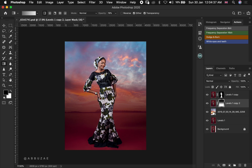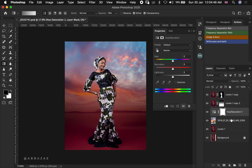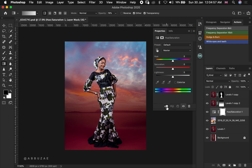The next thing I'm going to do is head over to the sky layer and go to the adjustment options and add a Hue and Saturation adjustment. Before adjusting anything, we're going to clip the Hue and Saturation to the sky layer by clicking that particular icon. That way, any adjustment we make will only affect the sky layer. We're going to darken the sky layer a little.